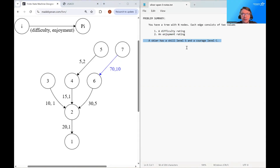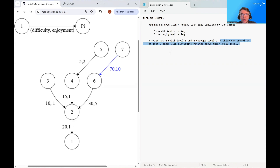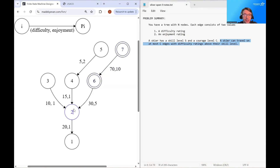We say that a skier has a skill level of S and a courage level of C. This means that a skier can travel on at most C edges with a difficulty rating above their skill level. For example, if I had a skier with a skill level of 30 but a courage level of 1, they would be able to descend from node 7 to 1, despite the fact that this run requires a skill level of 70, because their courage rating of 1 allows them to travel on one slope with a difficulty rating above their skill level.